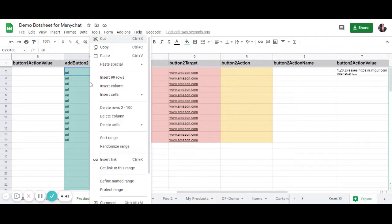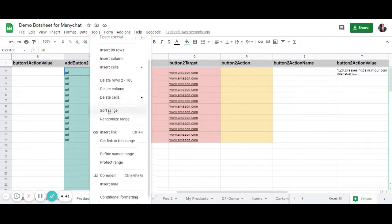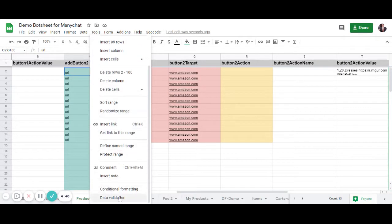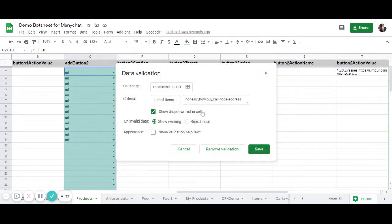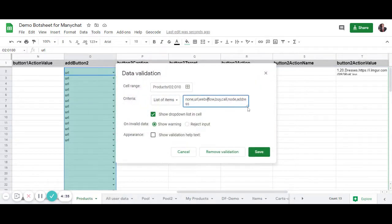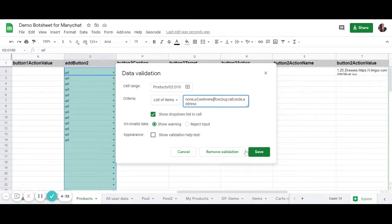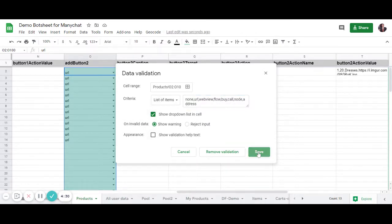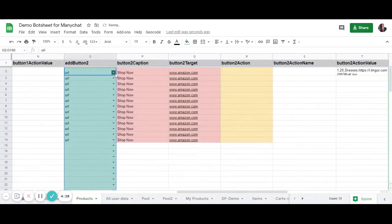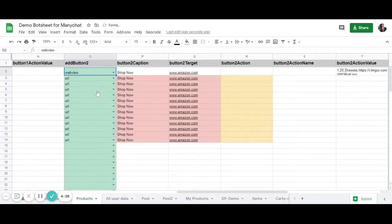Now, you can right-click onto this group of data and go to Data Validation, and you can add the word WebView anywhere in this list here. Just make sure you have commas on both sides if you put it somewhere in the middle. And we can now use the WebView button type.